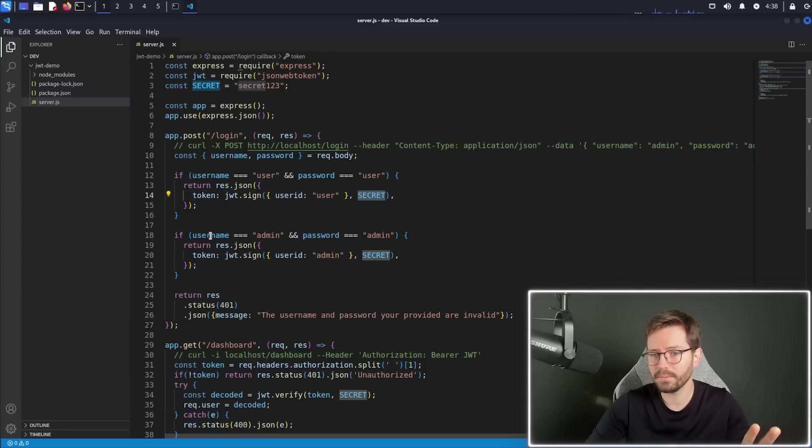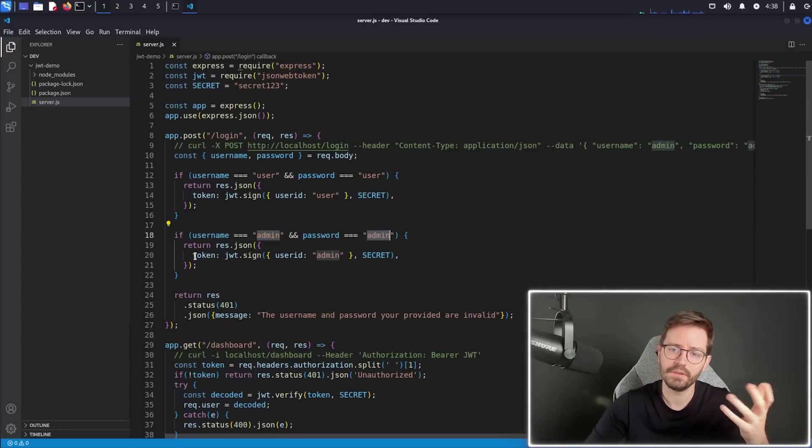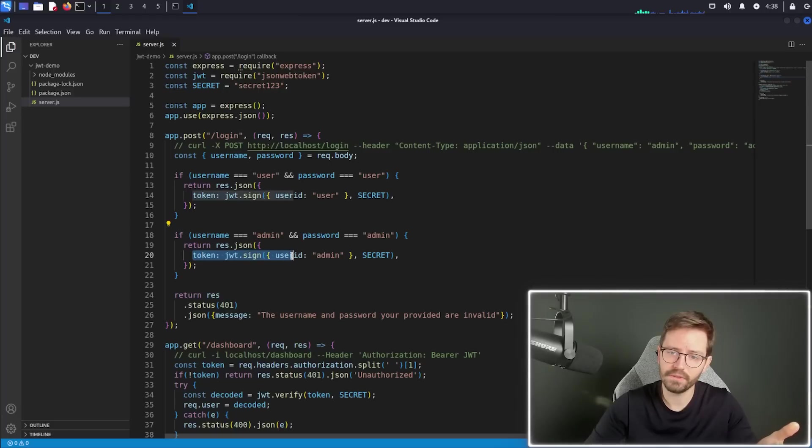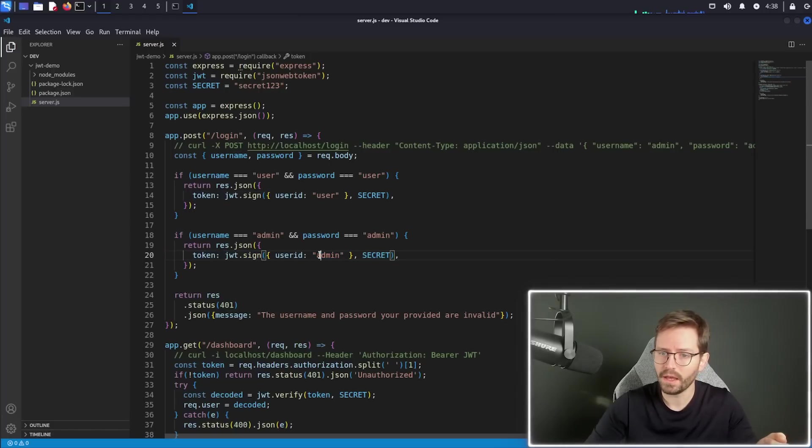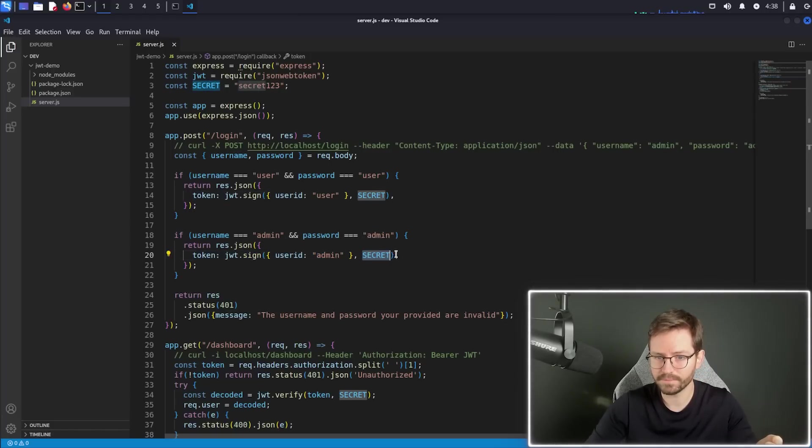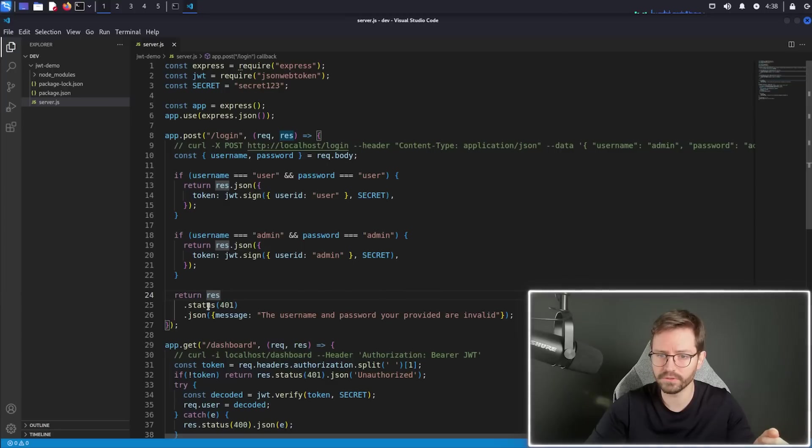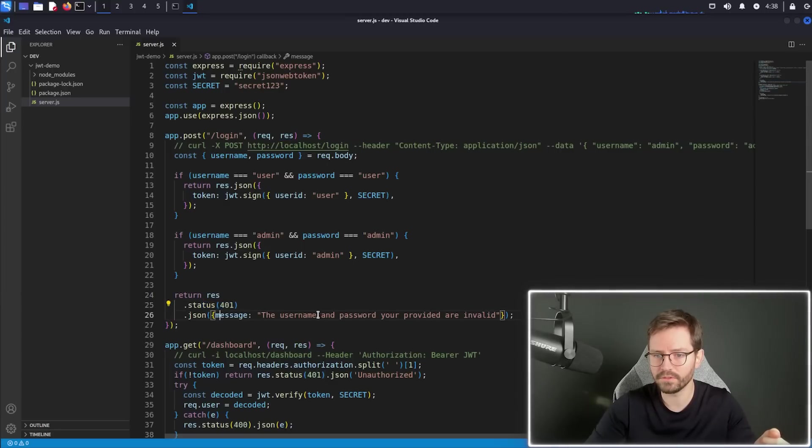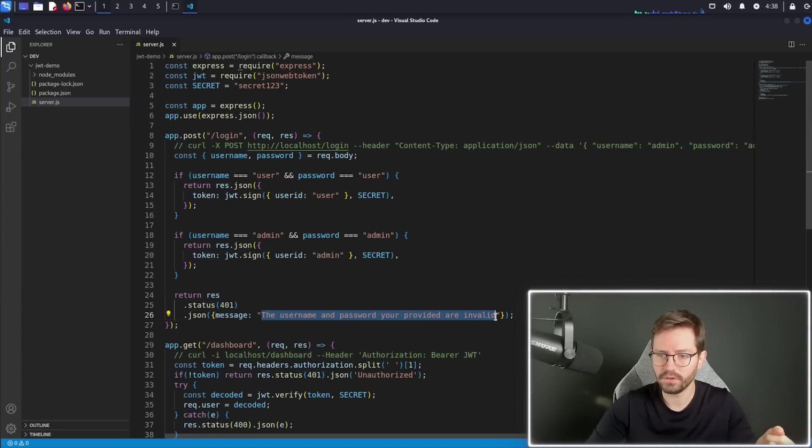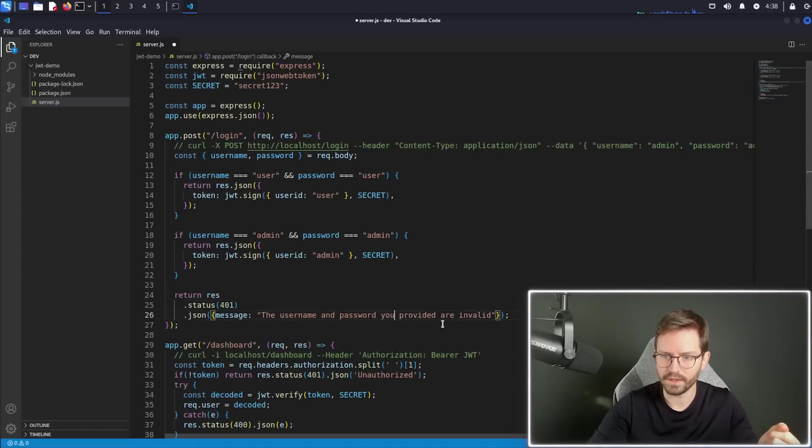And it's signed with the secret that we can see here. Same again for the admin. So if your username is admin and your password is admin, send back a signed JSON web token with the user ID of admin signed with our secret. If there's an error or some issue, you didn't provide the right credentials, just send back a 401 message that says the username and password you provided are invalid.